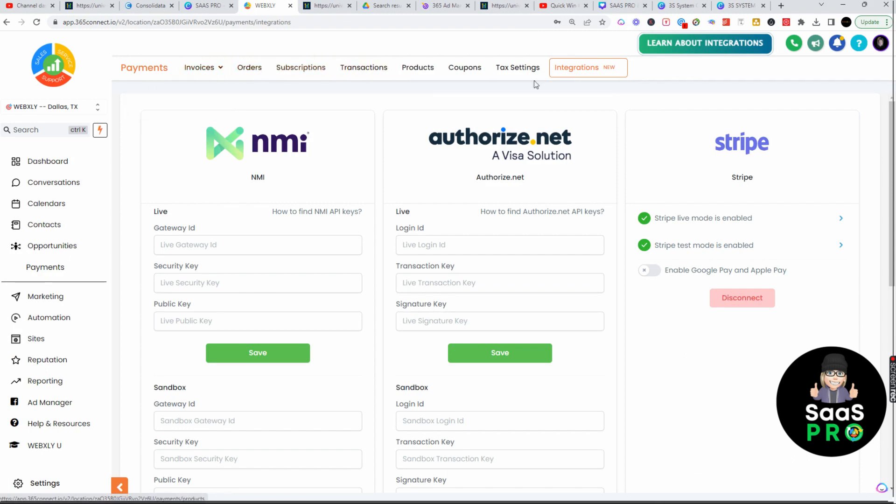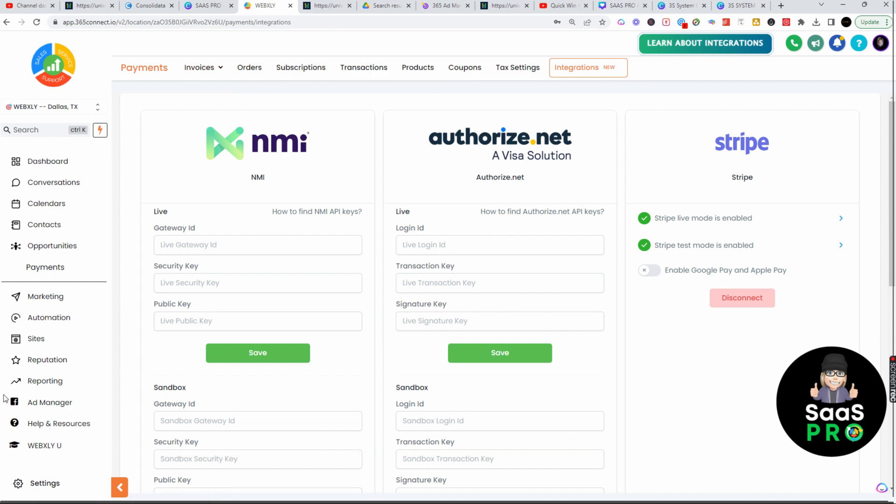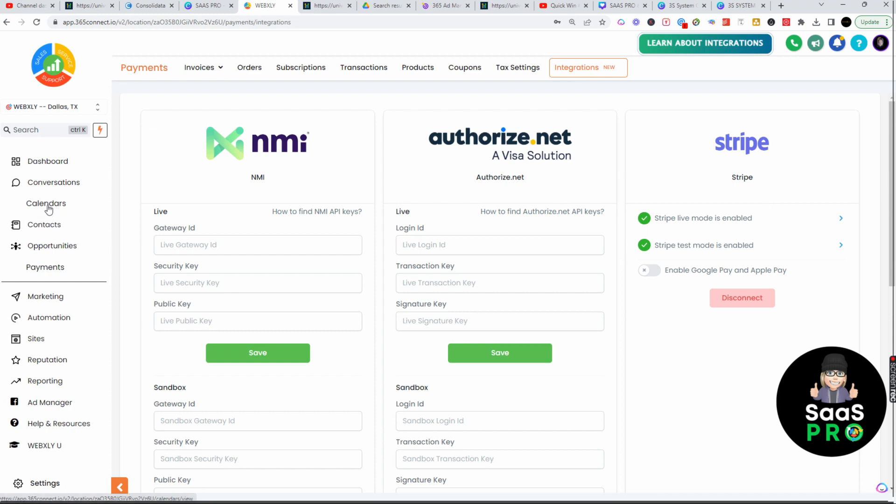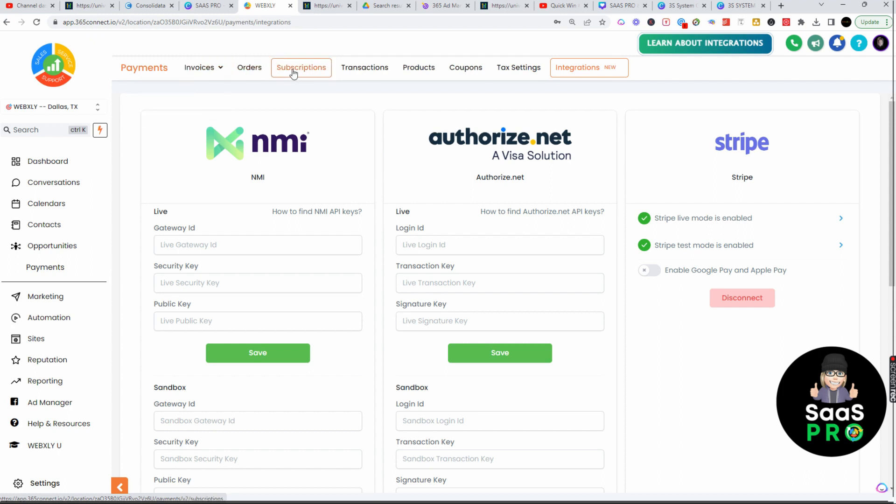We'll talk more about payments and invoicing as we get into the payments and invoicing section, but I wanted you to see that it is also available here. Once you've connected your Stripe account, you can also utilize it in not only memberships, not only courses, not only products or subscriptions, you can also now add it to your calendar.